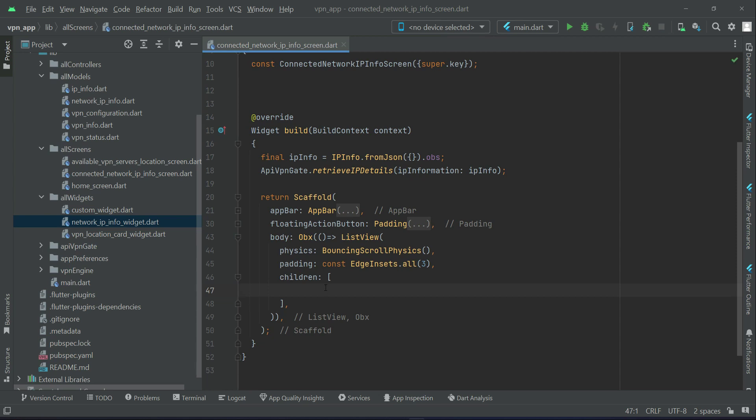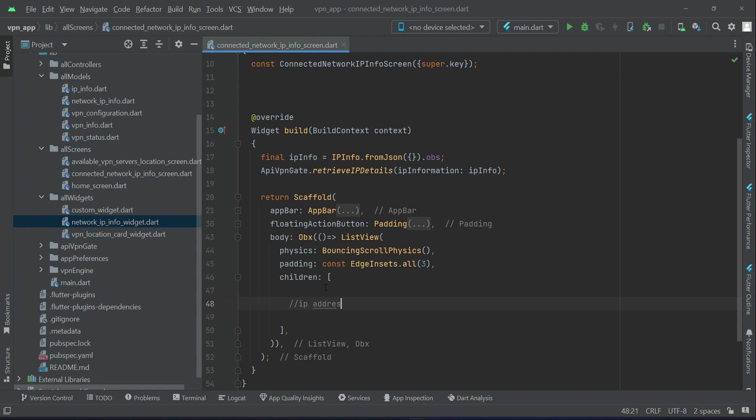Now let's start displaying the information. First of all, we will display the IP info, which is basically the IP address. Of course it comes inside IP info, so first the IP address we will display.